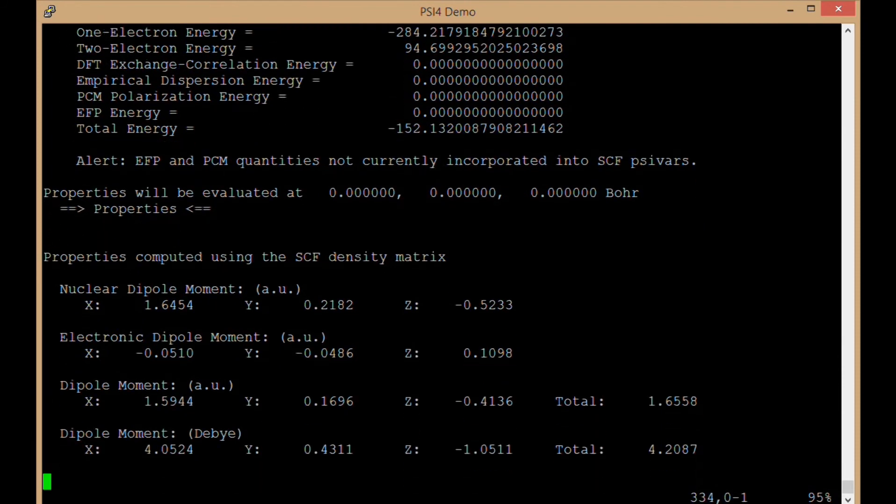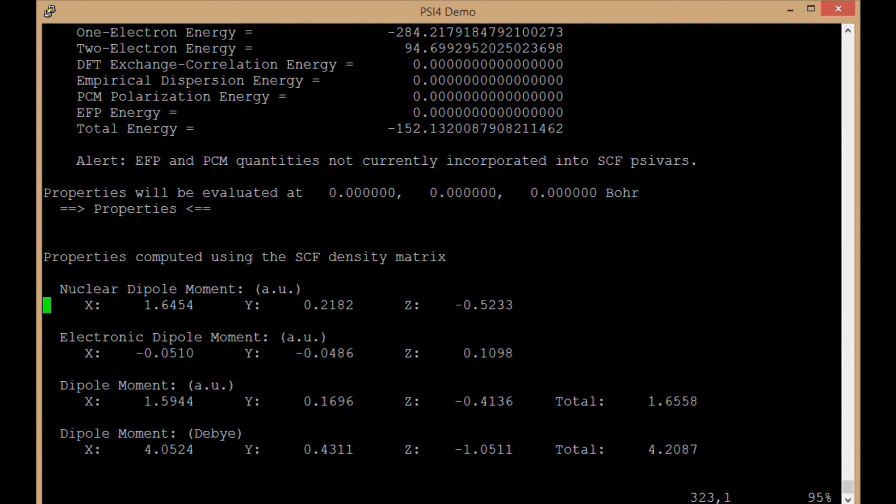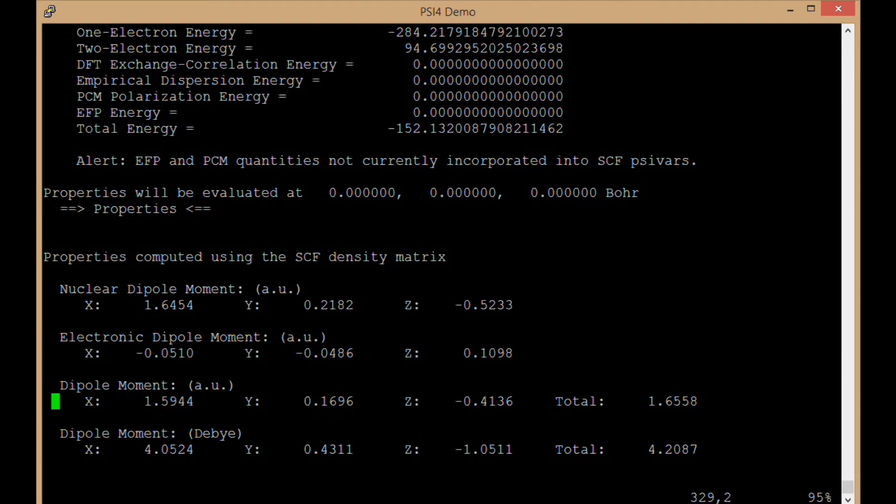Then we have some properties, the nuclear and electronic components of the dipole moment, and then the total molecular dipole moment, x, y, and z, and total in atomic units and in Debye.